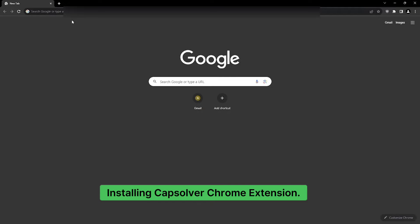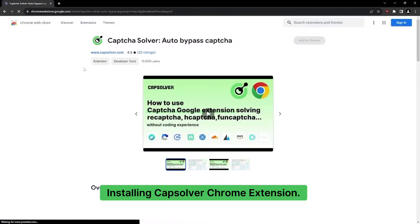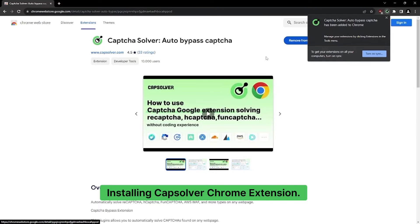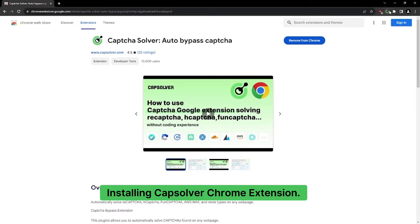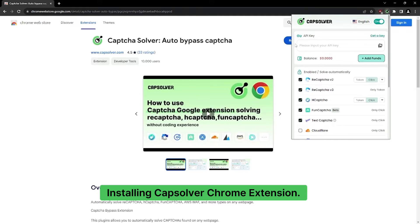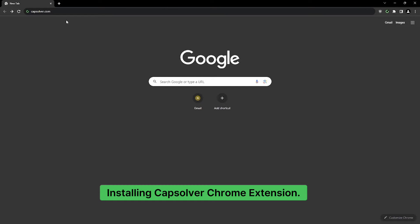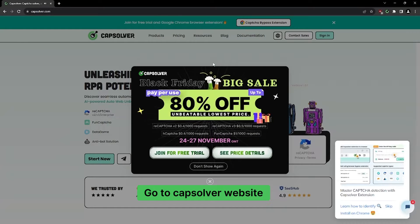Installing the Capsulver Chrome Extension. Go to the Capsulver website.